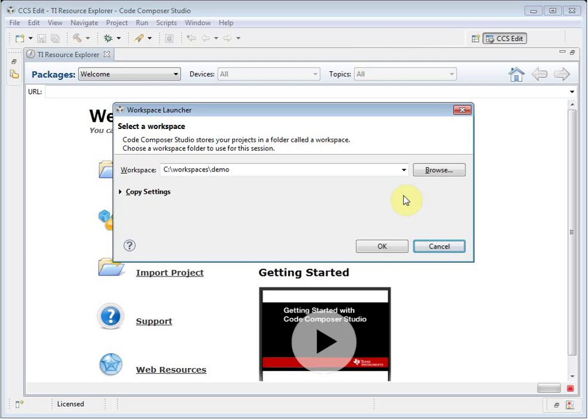Code Composer Studio, or CCS, is an integrated development environment for Texas Instruments Embedded Processors.